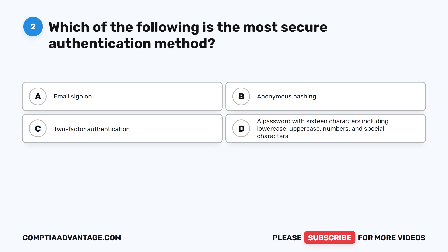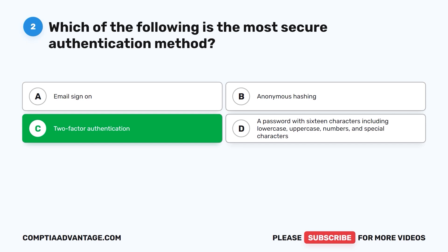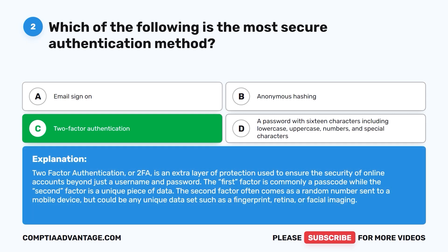Question 2. Which of the following is the most secure authentication method? A. Email sign-on. B. Anonymous hashing. C. Two-factor authentication. D. A password with 16 characters including lowercase, uppercase, numbers, and special characters. The correct answer is C: two-factor authentication. Two-factor authentication, or 2FA, is an extra layer of protection used to ensure the security of online accounts beyond just a username and password. The first factor is commonly a passcode, while the second factor is a unique piece of data — often a random number sent to a mobile device, or a unique data set such as a fingerprint, retina, or facial imaging.